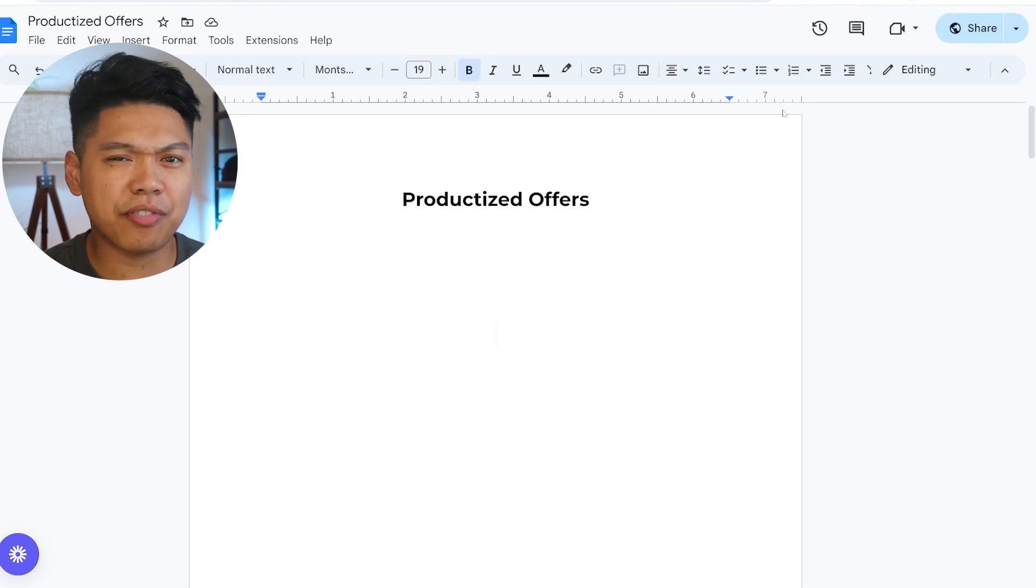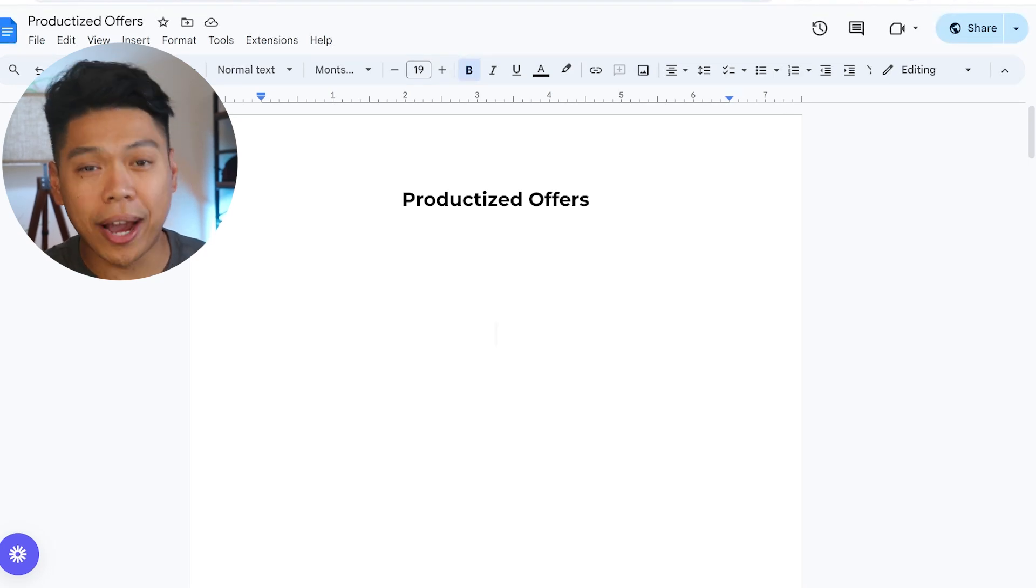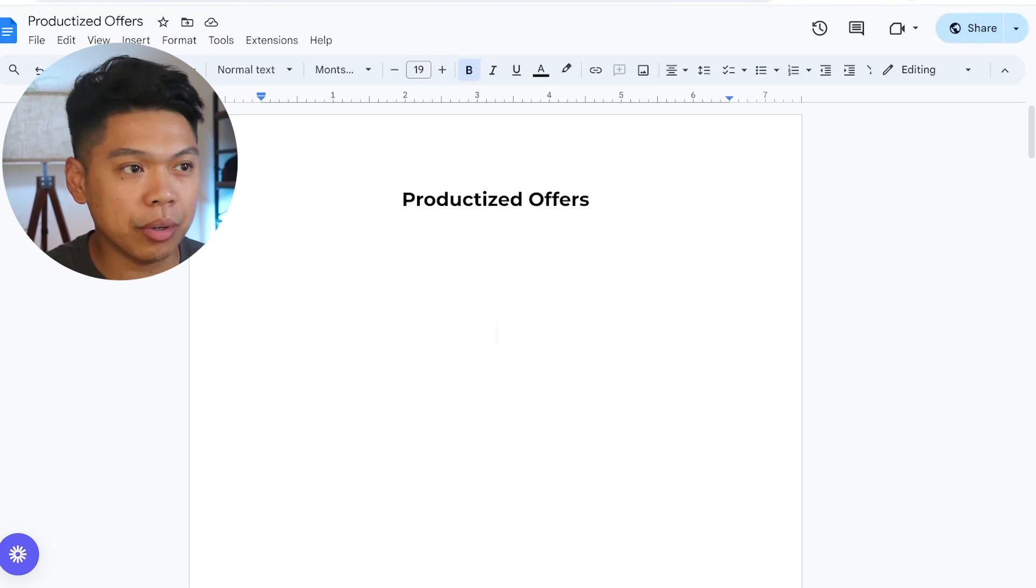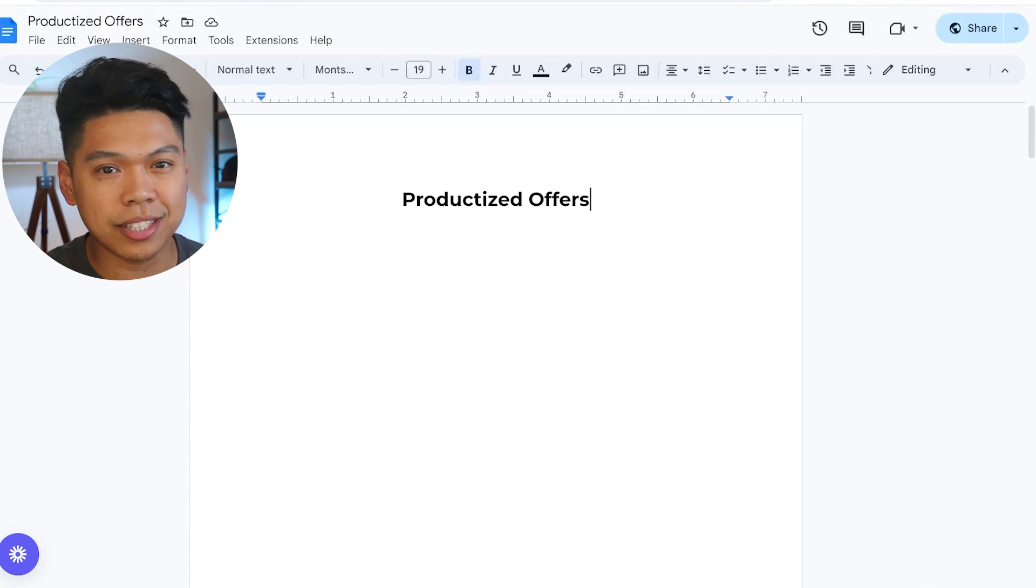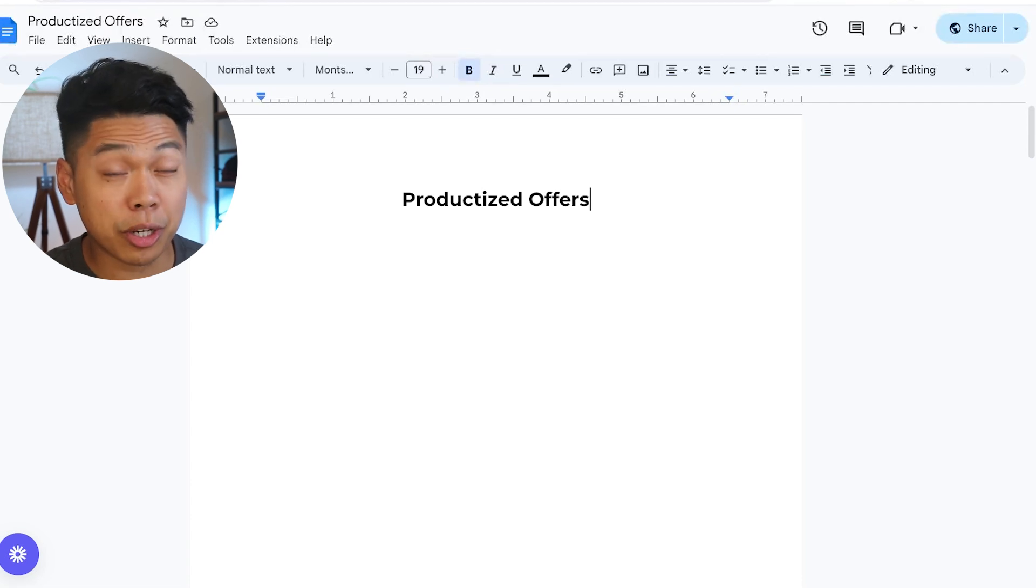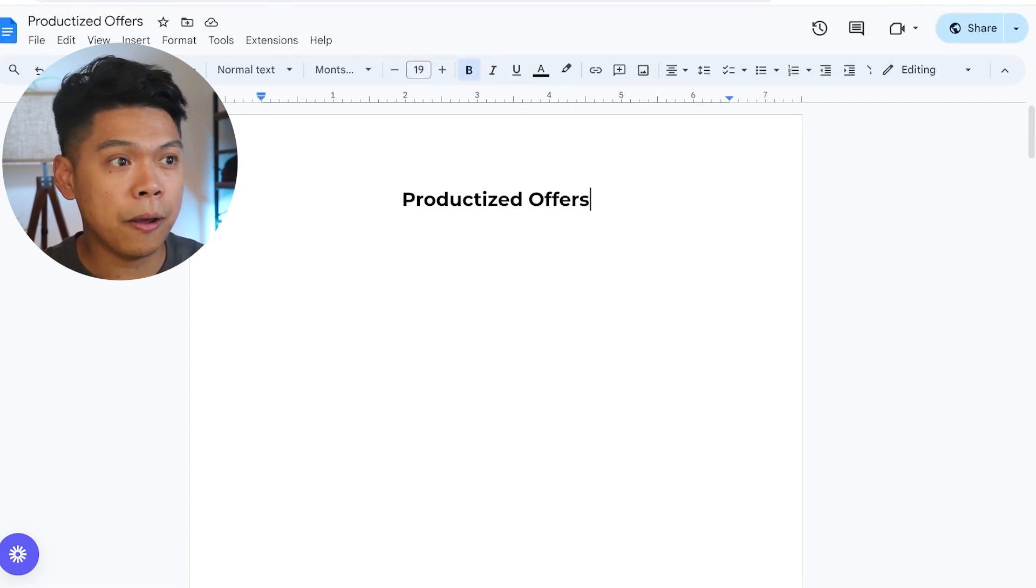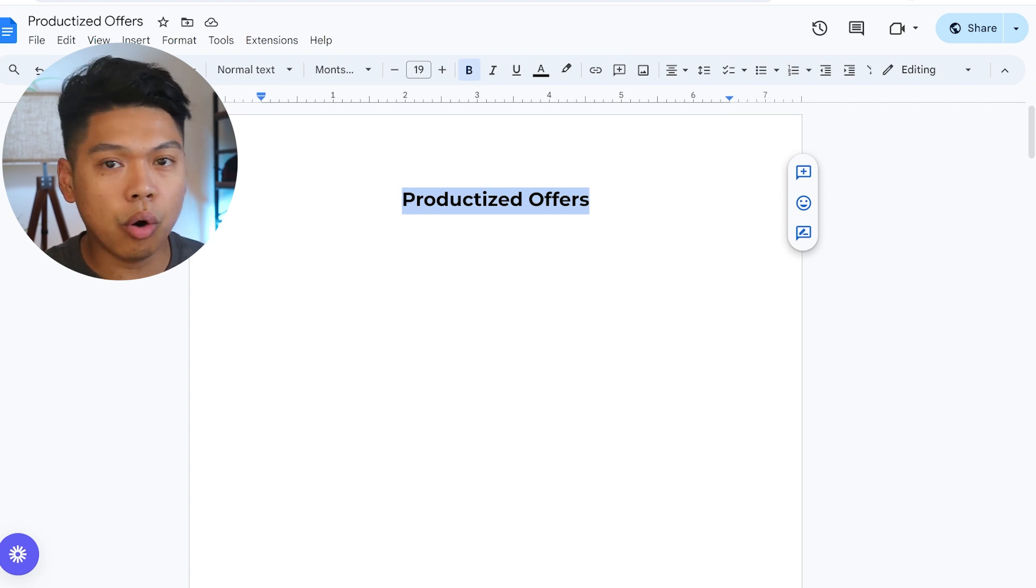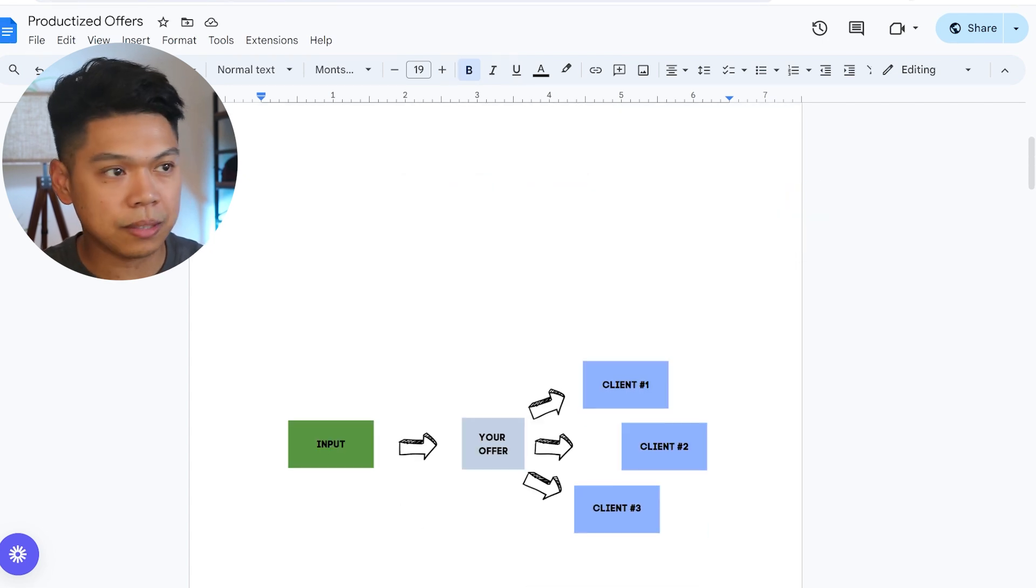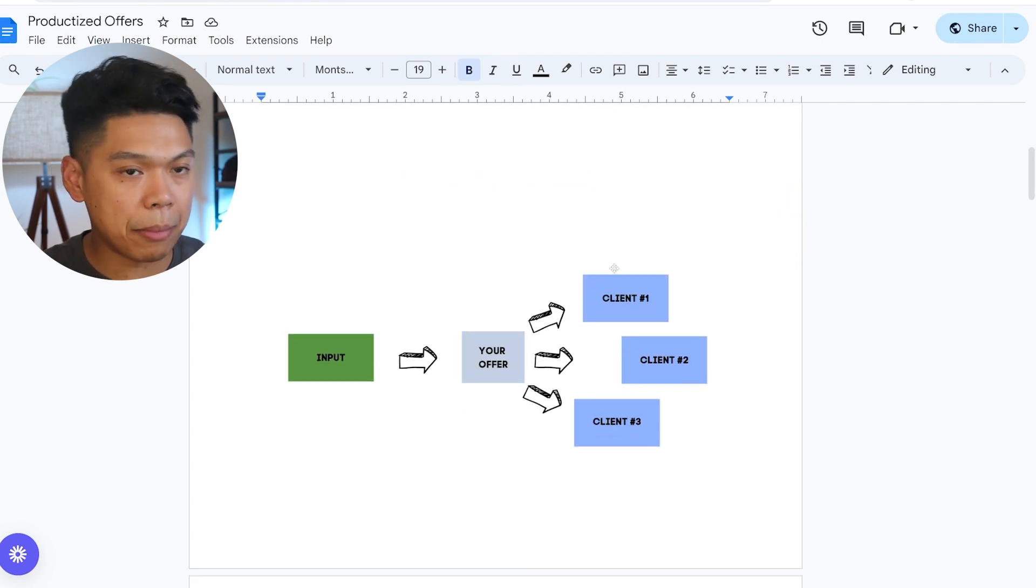How to build a productized offer with Go High Level. I'm going to show you this productized offer where we're trying to scale it with a cleaning business. I'm going to show you my actual shots, but I want to quickly talk about what a productized offer is.